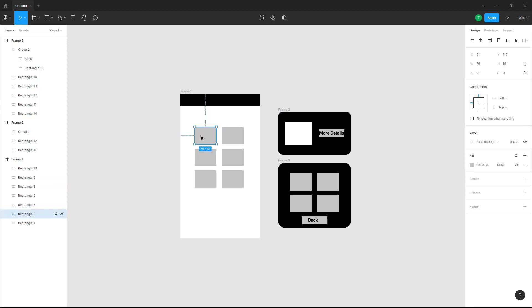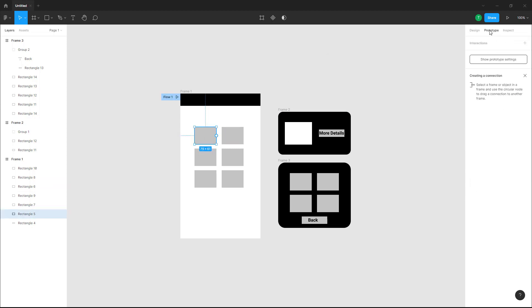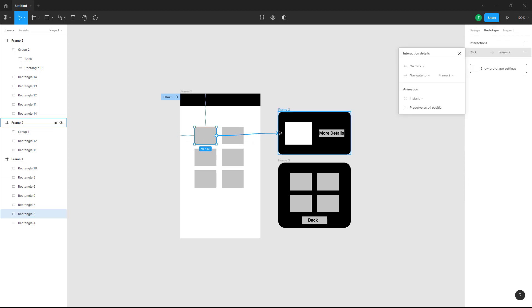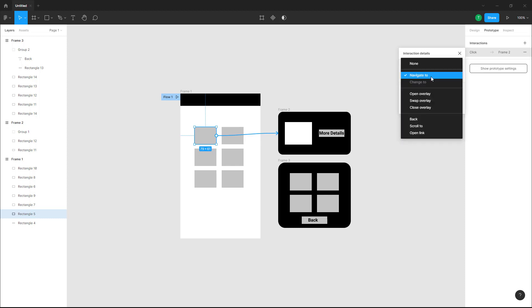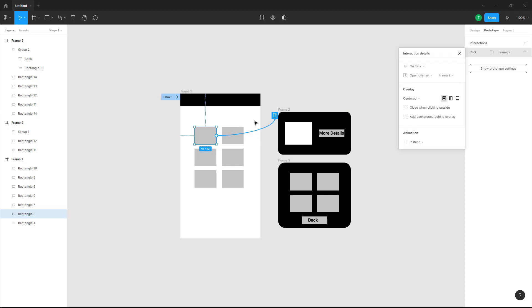To do that, I'm going to go to Prototype and then click and drag to link this button onto this frame right here. Once I do that, it says on click I want it to open up this overlay. So this overlay is opened up.